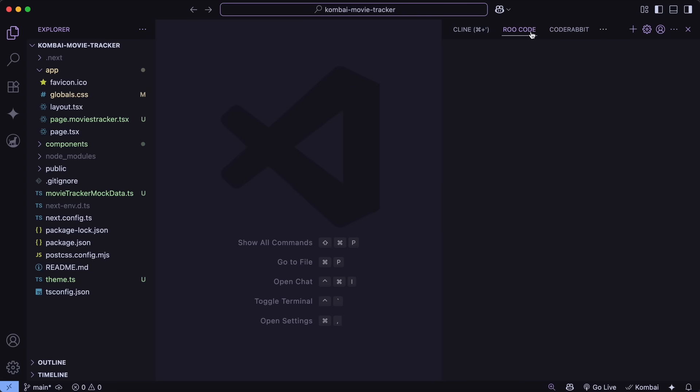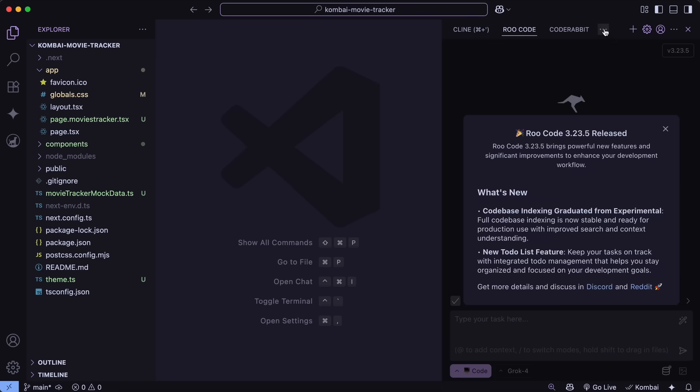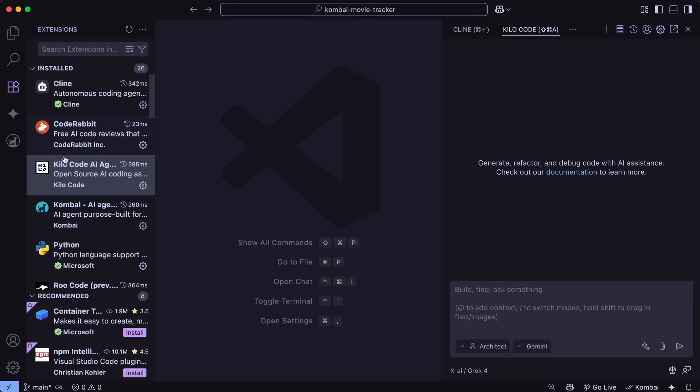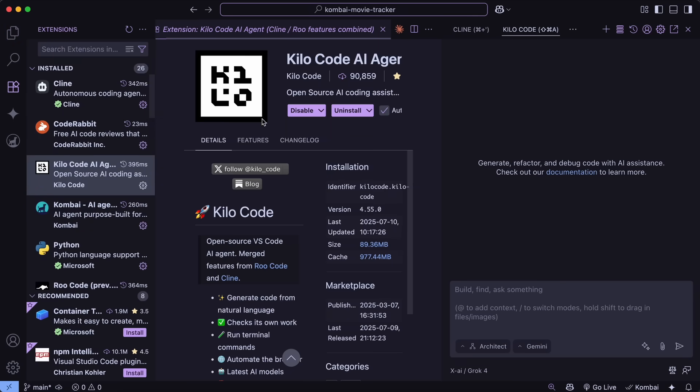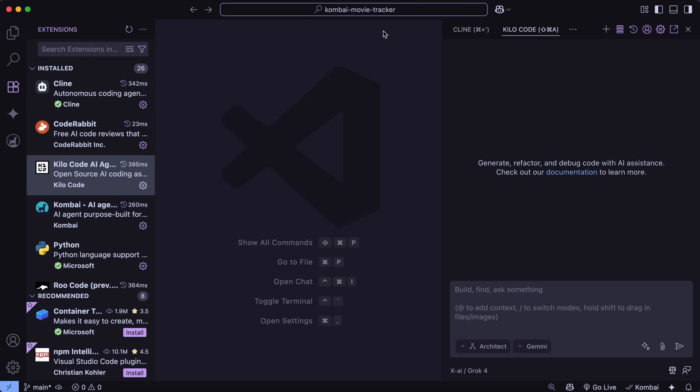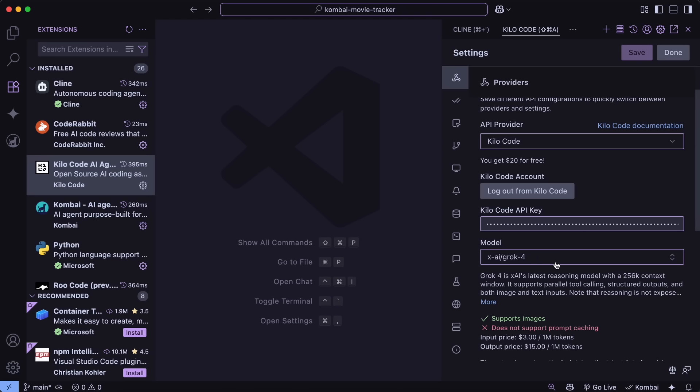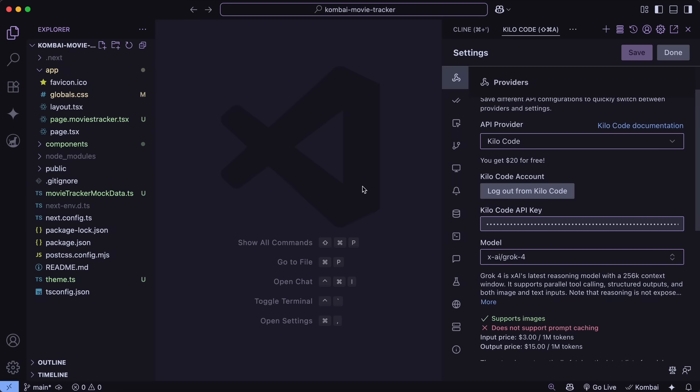But, if you do want to try it for free without messing around with their API, then you can try out KiloCode. You can just get it installed by searching the web, and then sign up, and you'll get about $20 of free credits as well. Then, you can just go to the settings, select the KiloCode provider, search for Grok 4, and get that set up as well.